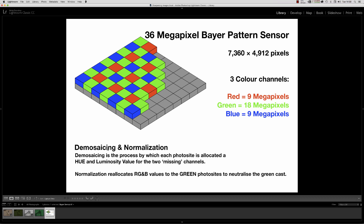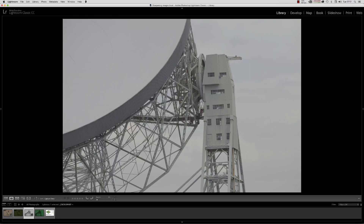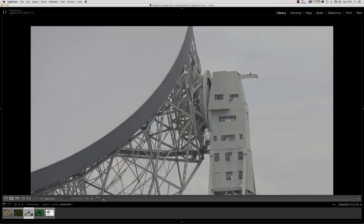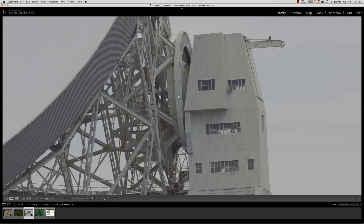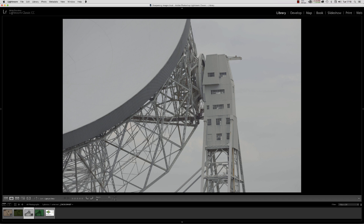The word 'demosaicing' implies there's a mosaic to get rid of — and there is. Here's a shot of one of the gantries at Jodrell Bank radio telescope. We can see it's a conventional RGB image with all colors correct. At a one-to-one view we can see it's full of detail and data we can visually recognize. However, if we could look at the un-demosaiced RAW file — the actual output of the camera — it would look markedly different.